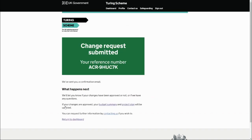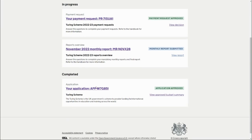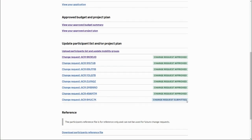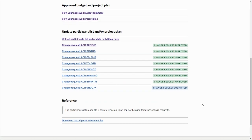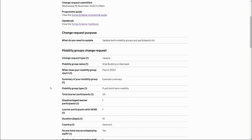We receive the change request submitted screen with a reference number. An email notification confirms the submission, and we'll receive another email once a decision has been made on the change request. We can also monitor it from the dashboard by viewing our application — the status of the latest change request shows as 'Submitted', and we can click into it to view all the details submitted.